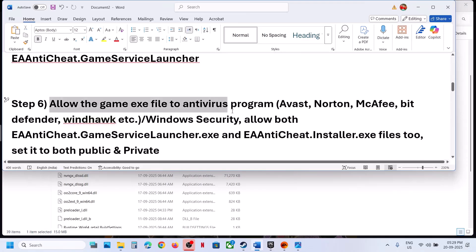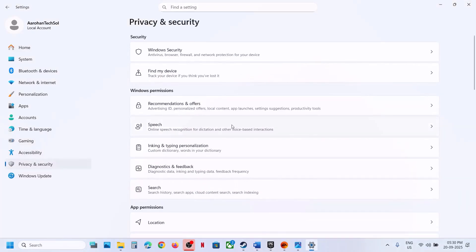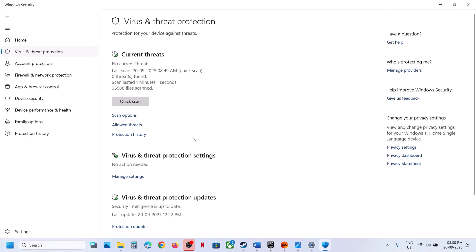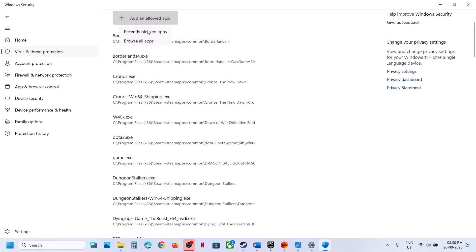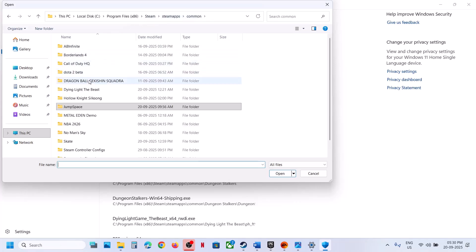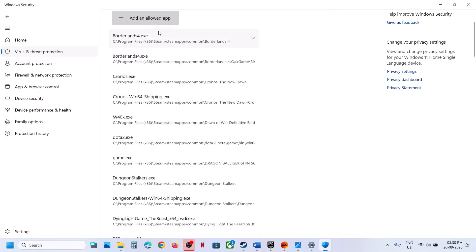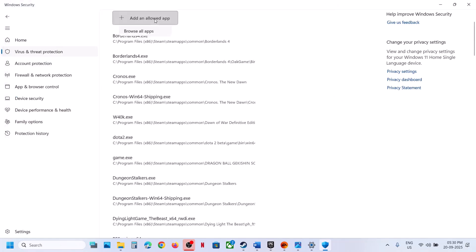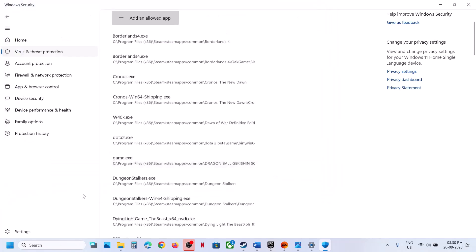The next step is to allow the game EXE file in your antivirus program. If you're using Windows Security, open Windows Settings, click Privacy and Security, Windows Security, then click Virus and Threat Protection. Scroll down to the bottom and click Manage Ransomware Protection, then Allow an App Through Controlled Folder Access. Click Yes to allow, then click Add an Allowed App, browse all apps, and go to the game installation folder. Select the EXE file, the EA Anti-Cheat Service Launcher, and also the EA Anti-Cheat installer. Select these and click Open.